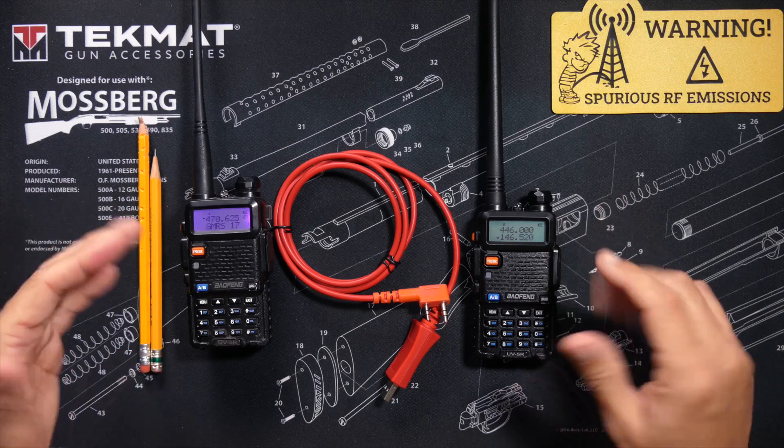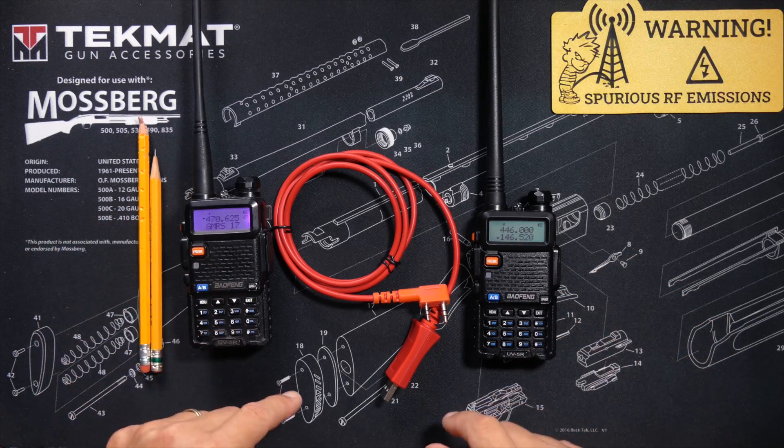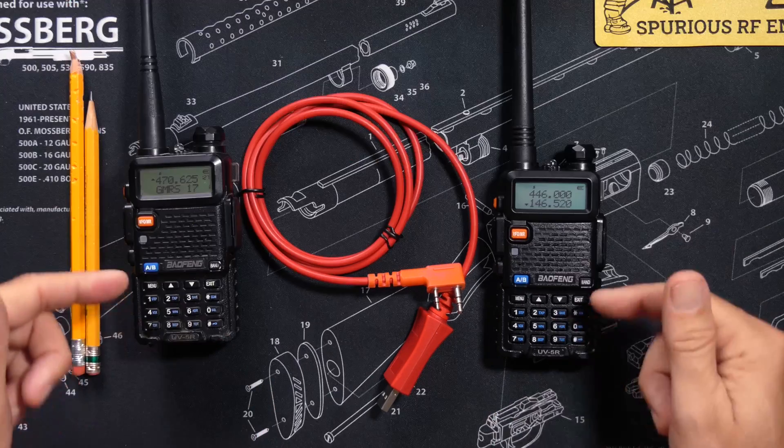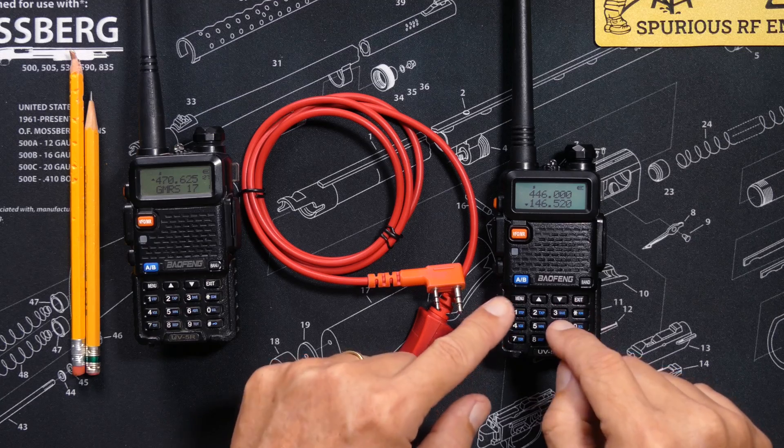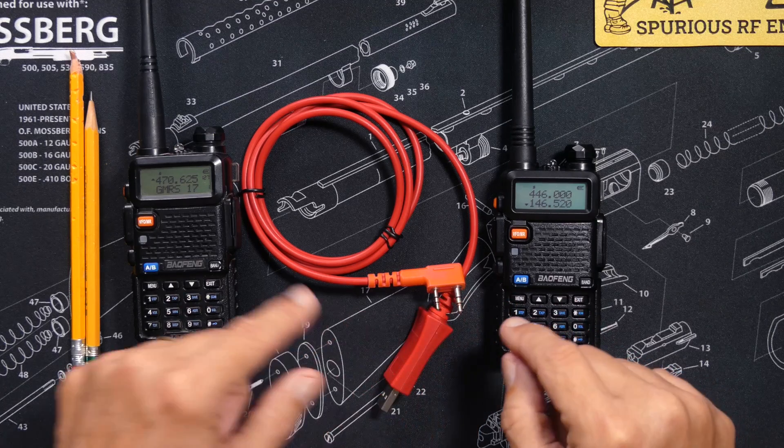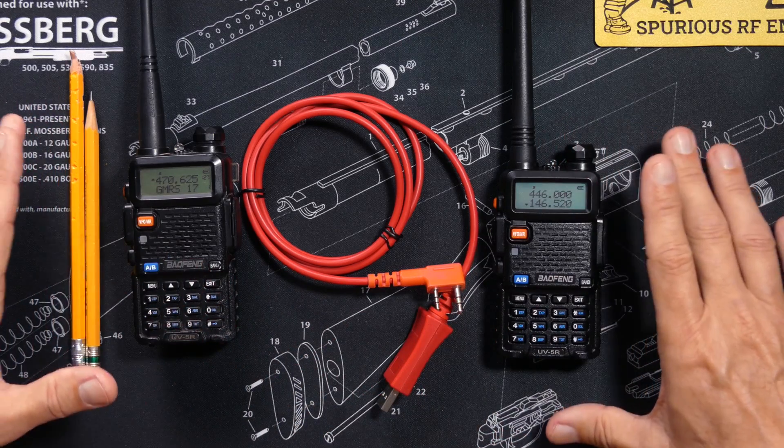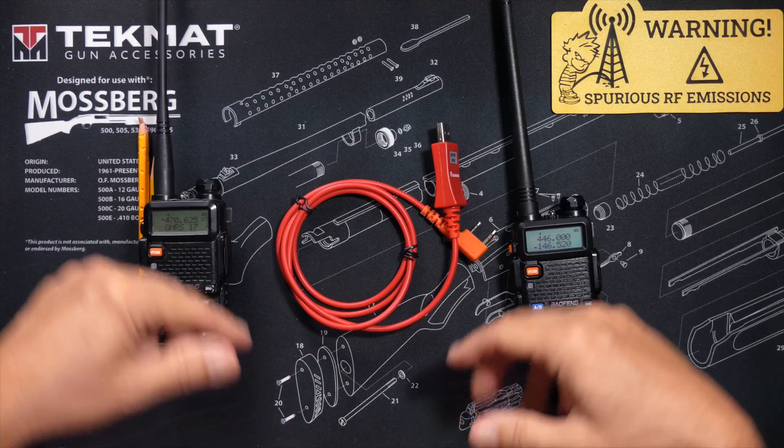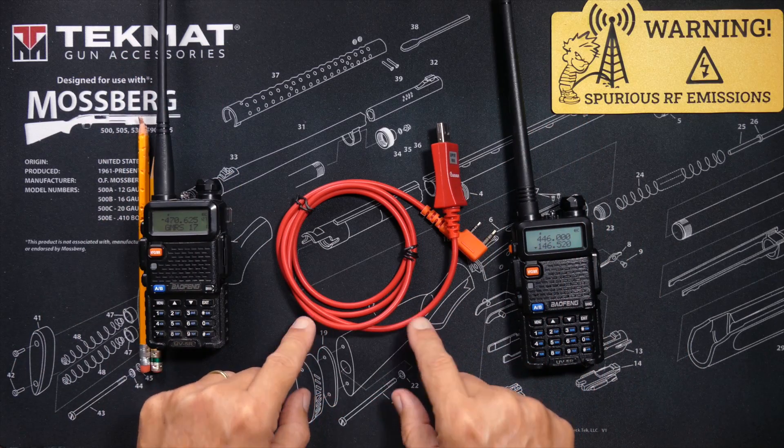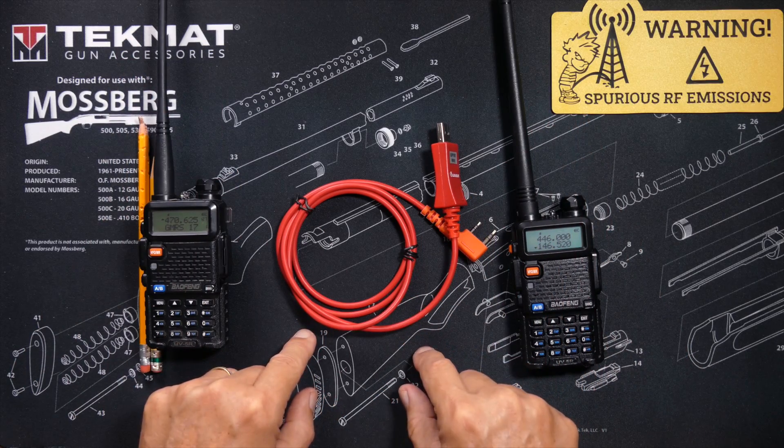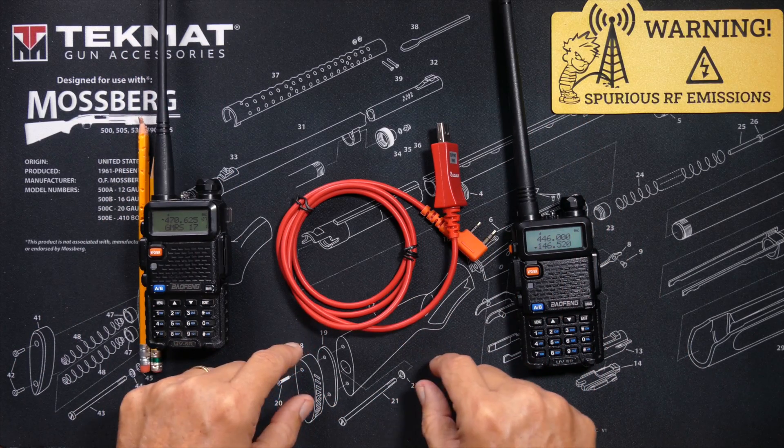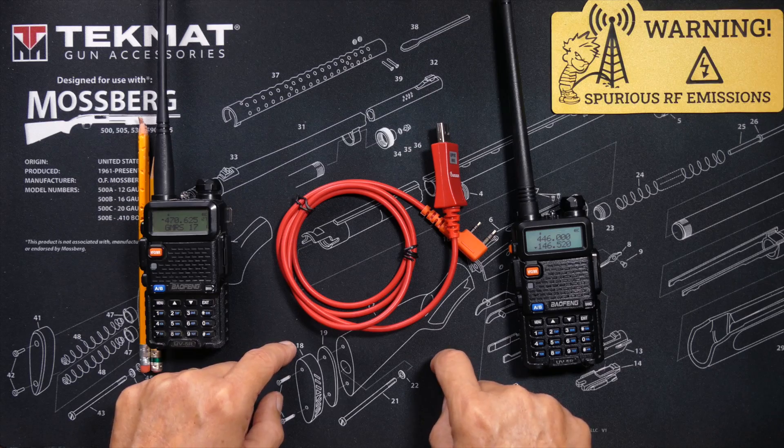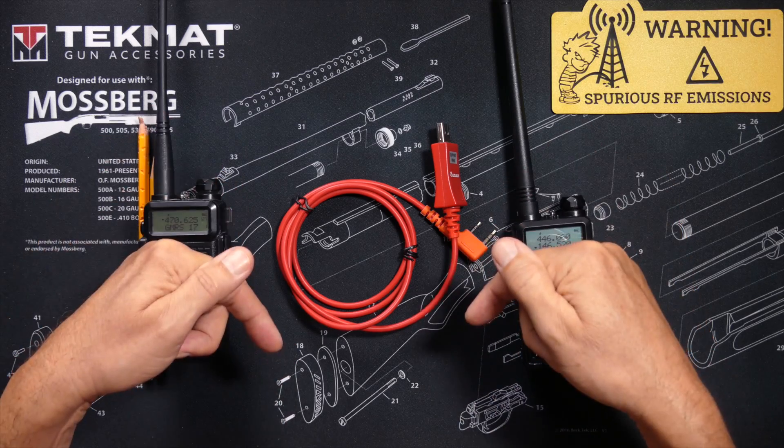You cannot set a custom start message on your Baofeng UV5R directly on the radio. The only way to do this is with a computing machine. These cables cost about $23 and if you do not have one, I will put an affiliate link in the more information section below.